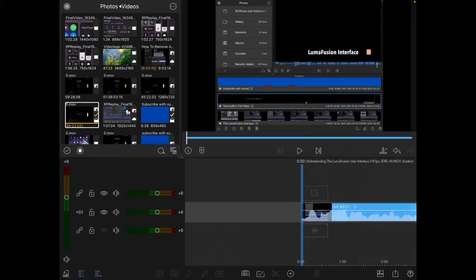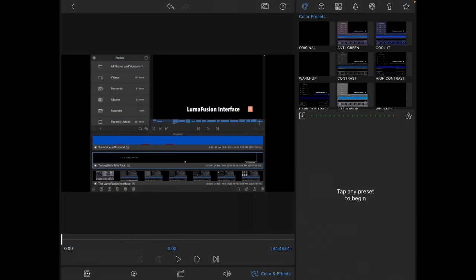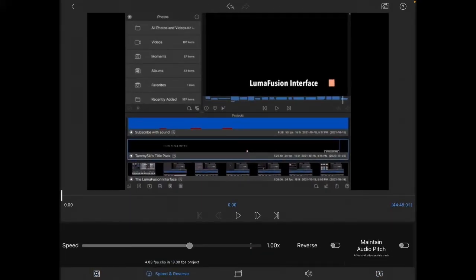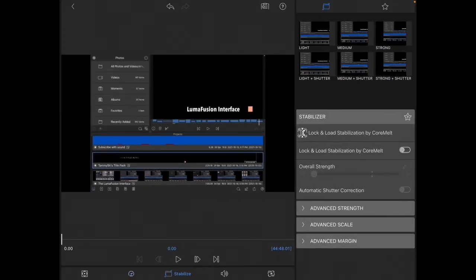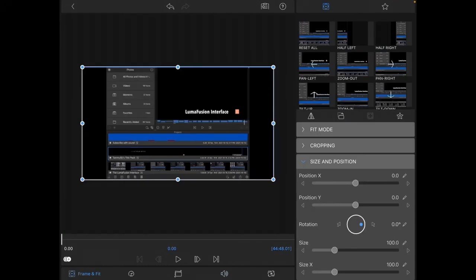There are two ways to begin editing your clip. You can select the clip and tap on the pencil, which will open up the clip editor. Or you can double tap on the clip after it's selected. Notice along the bottom of this screen we have frame and fit, speed and reverse, video stabilization, an audio icon that lets us work with the audio, and color and effects. Throughout this series you will become very familiar with these five icons.